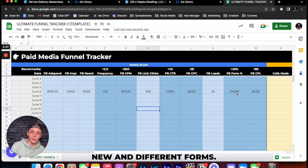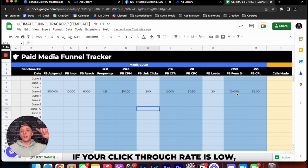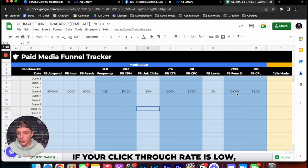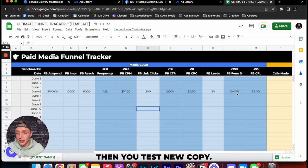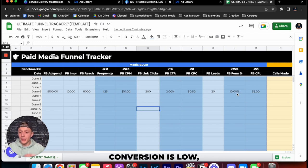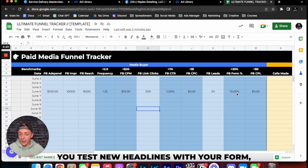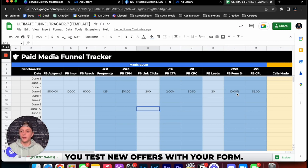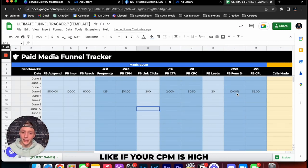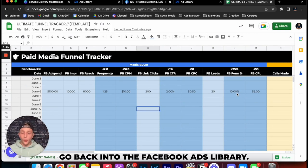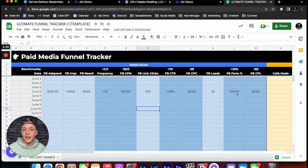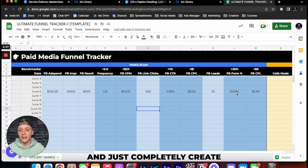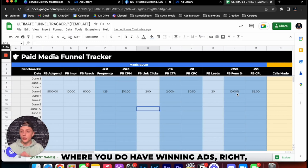So to recap, if your click-through rate is low first you test a new creative, then you test new copy. Then if your Facebook lead conversion is low then you test new forms, you test new headlines with your form, you test new offers with your form. Now if your entire campaign, like if your CPM is high and everything is bad, go back into the Facebook ads library, rewind this video by five to ten minutes and just completely create a new ad from scratch.